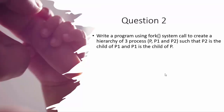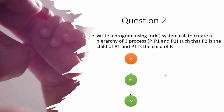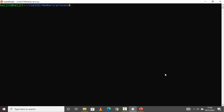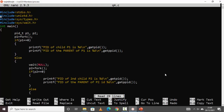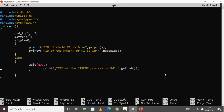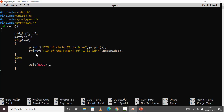Question two: write a program using the fork system call to create a hierarchy of three processes — P, P1, and P2 — such that P2 is the child of P1, and P1 is the child of P. The parent process will have one child, and that child will have its own child. To save typing, we copy q3.c into q4.c and edit it. The first child creation part remains the same.